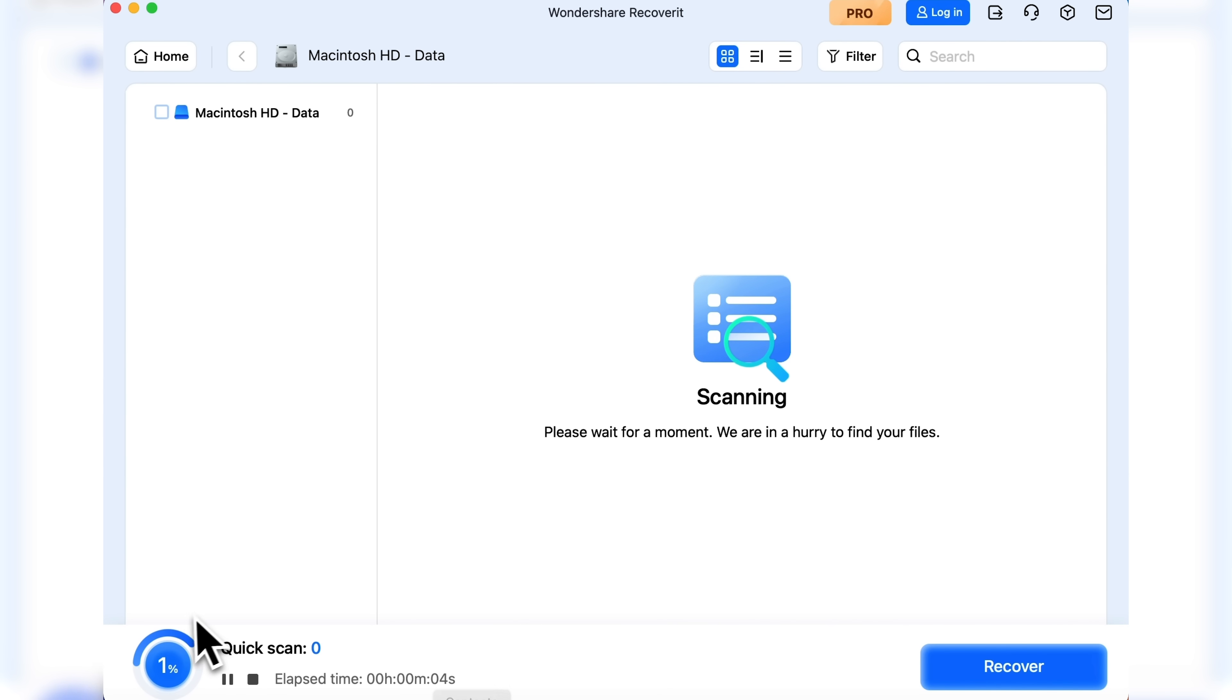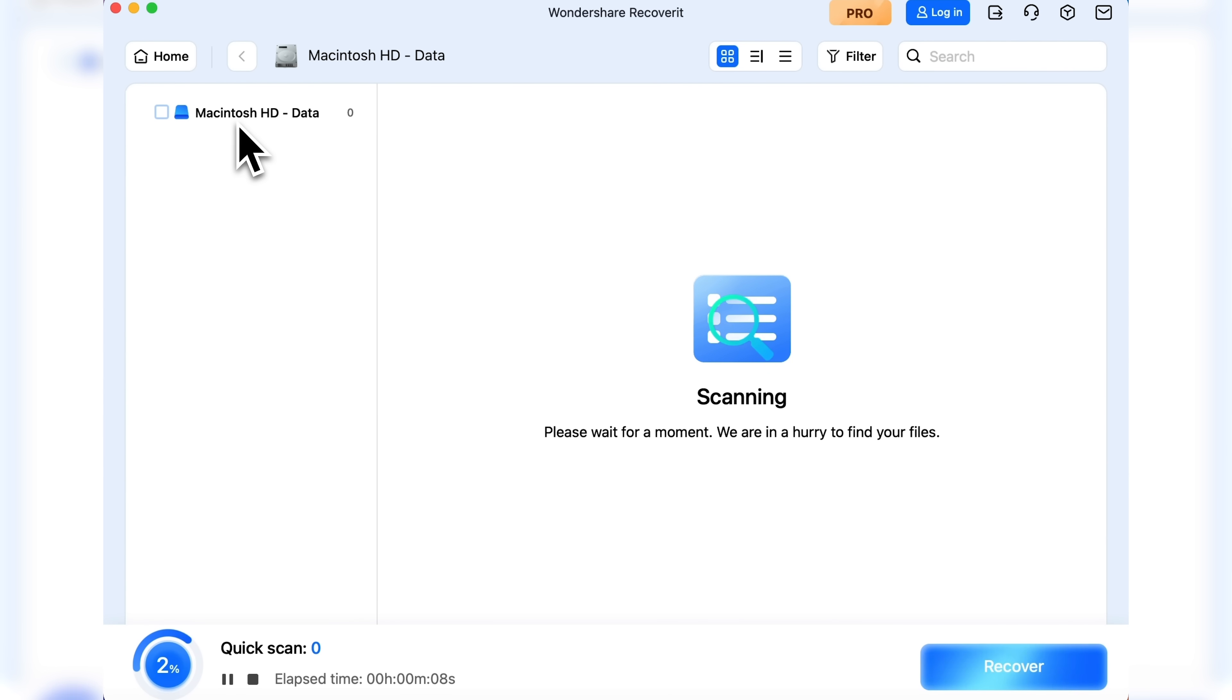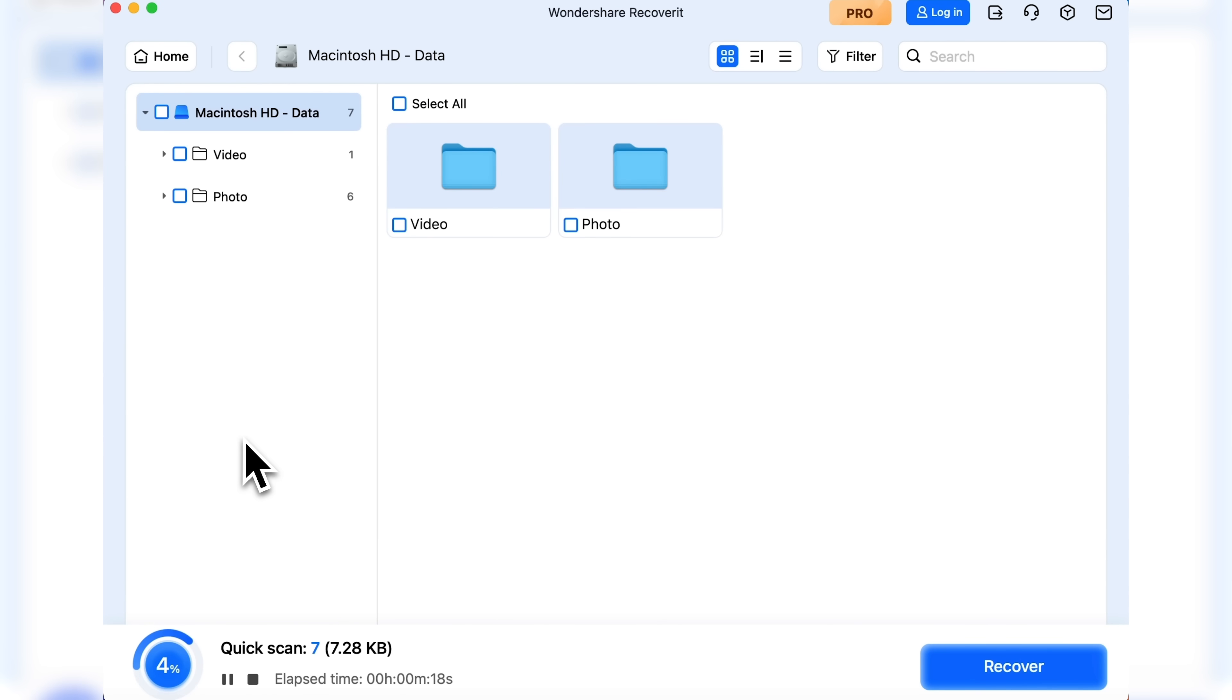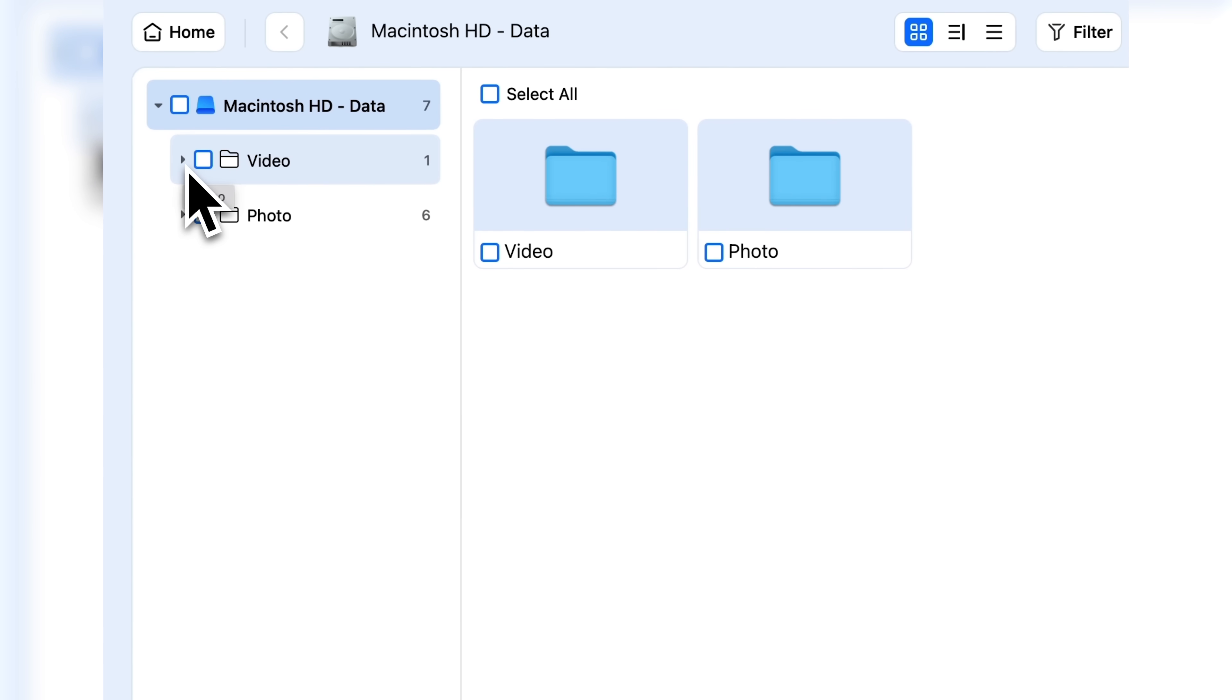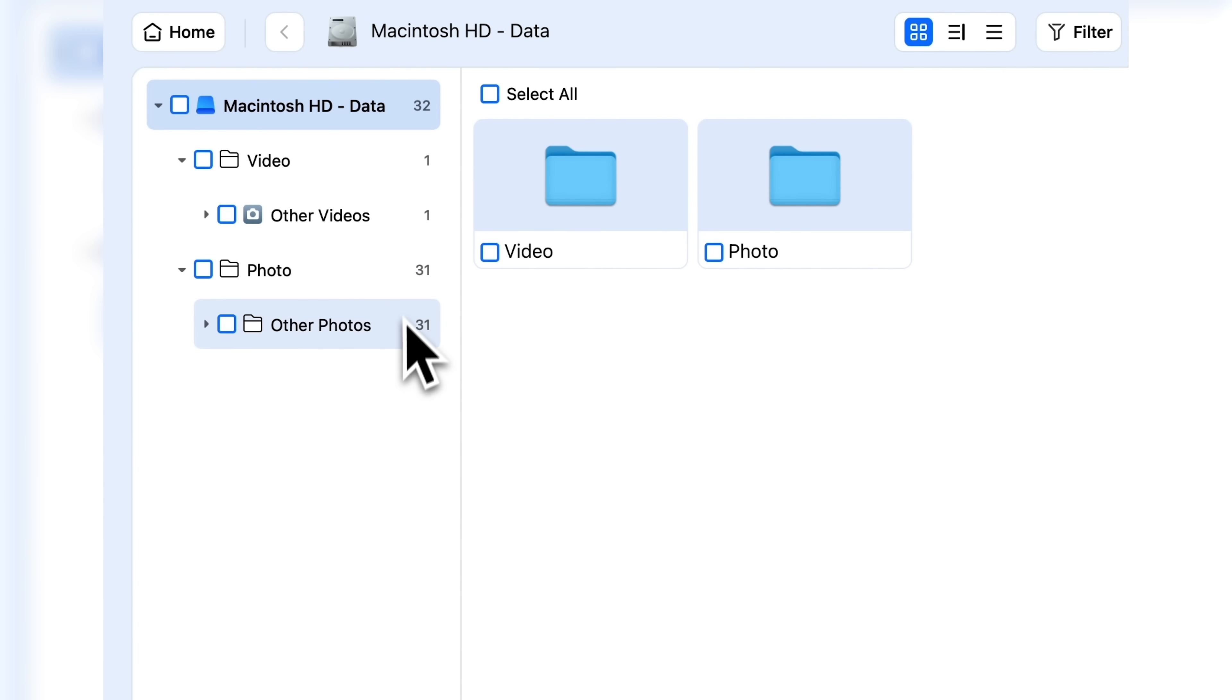We wait while it searches for files in those formats listed here on the left panel. Now the app has found video and photo files organized into folders. We can click on each folder to see its contents.